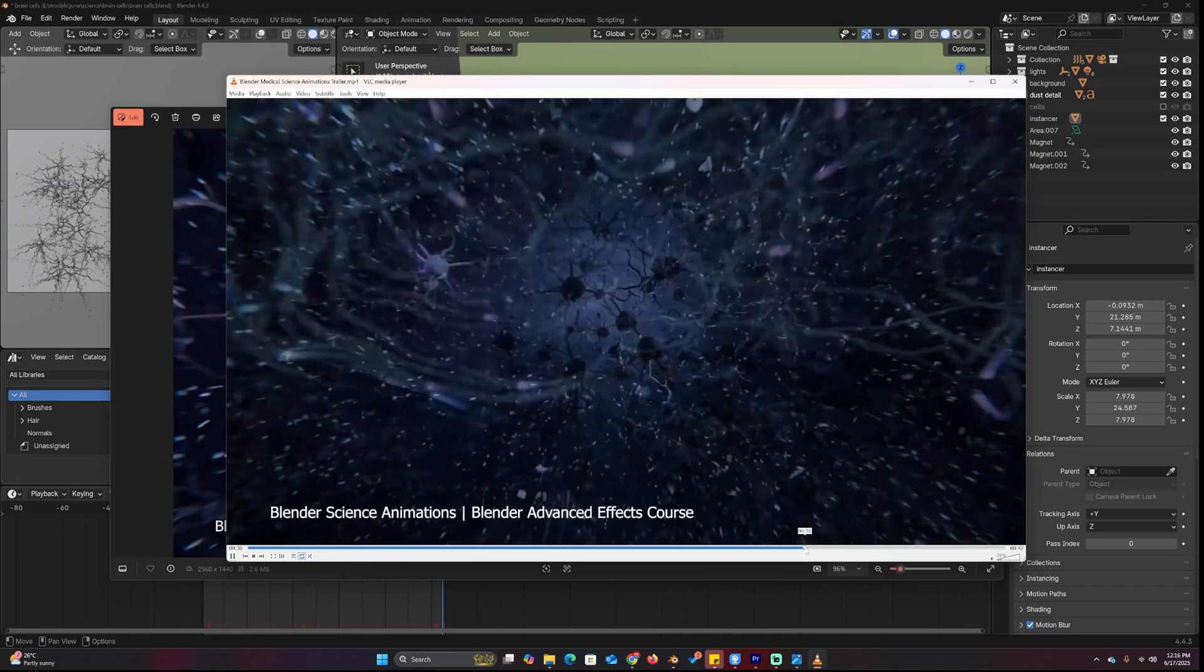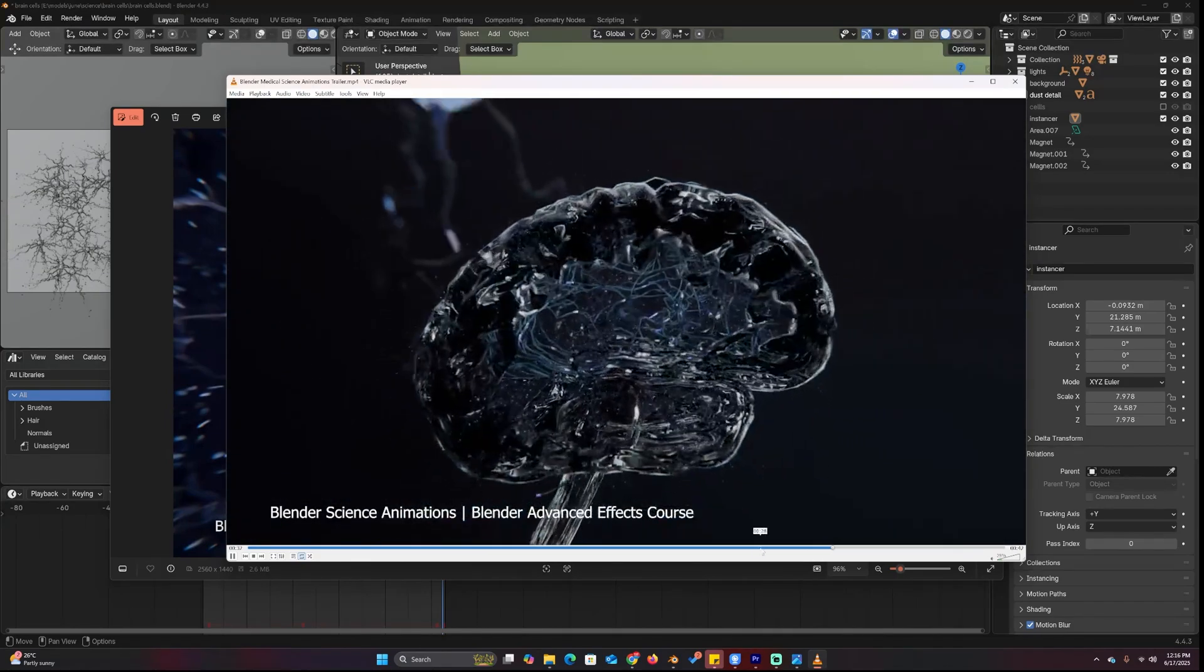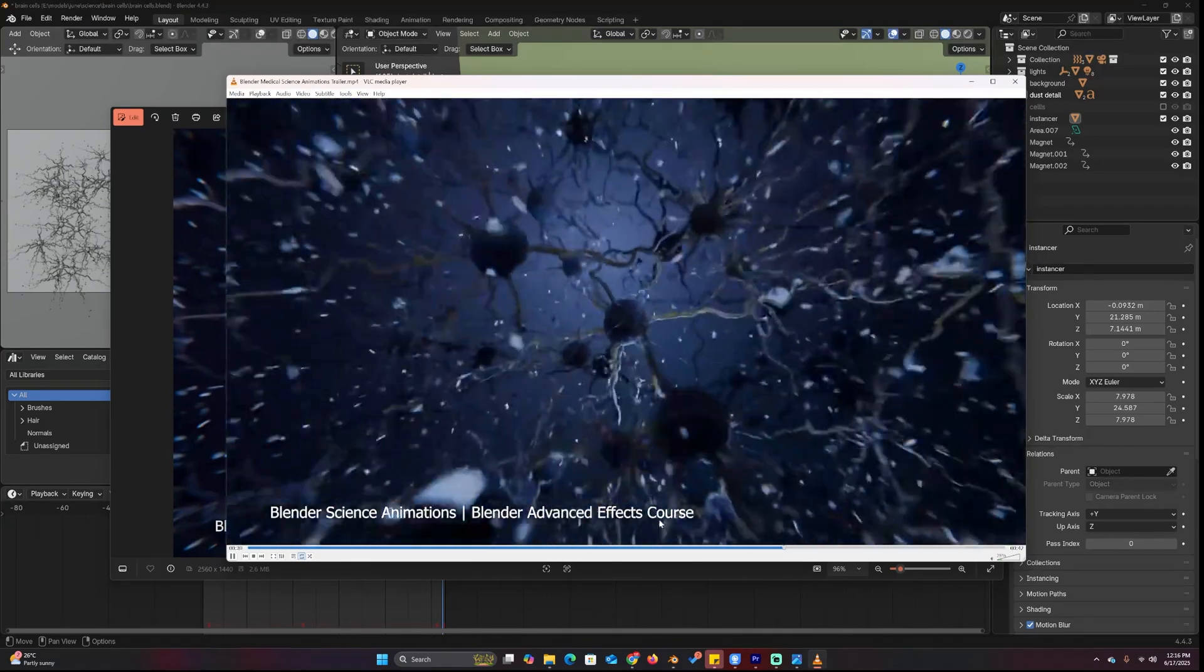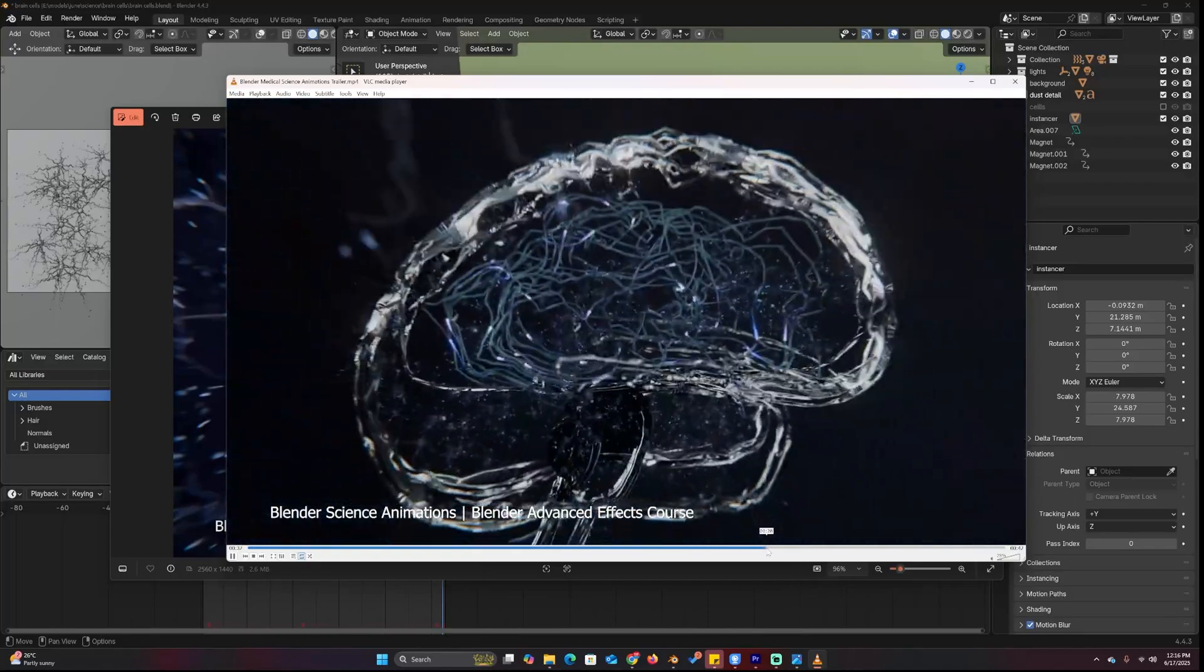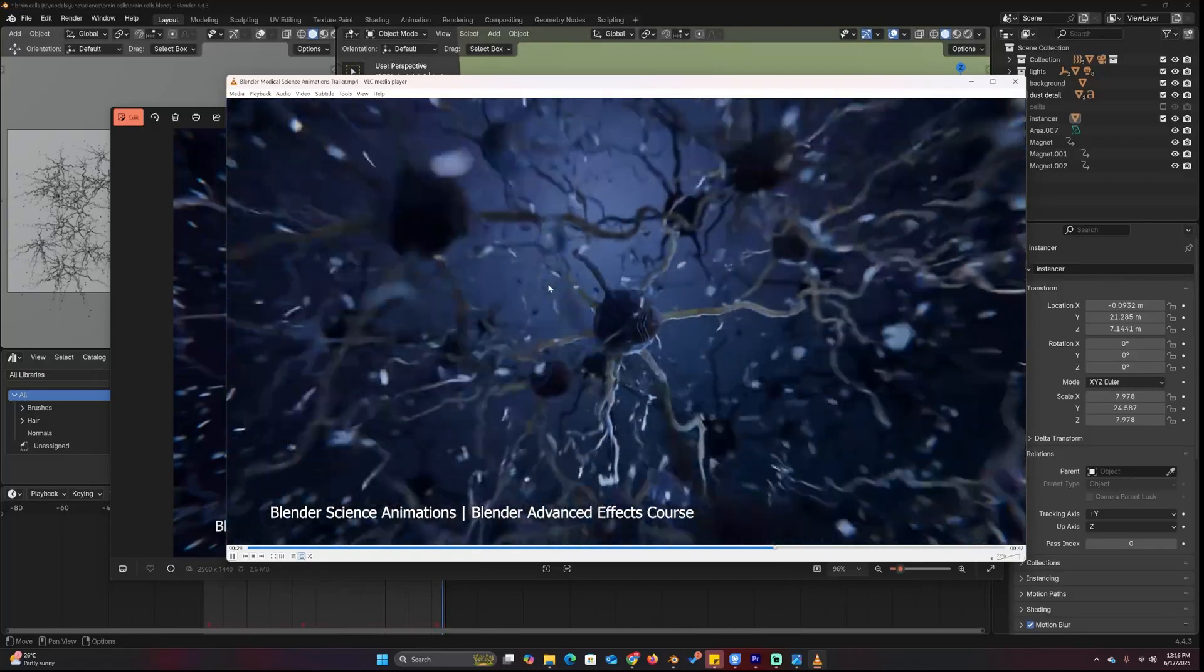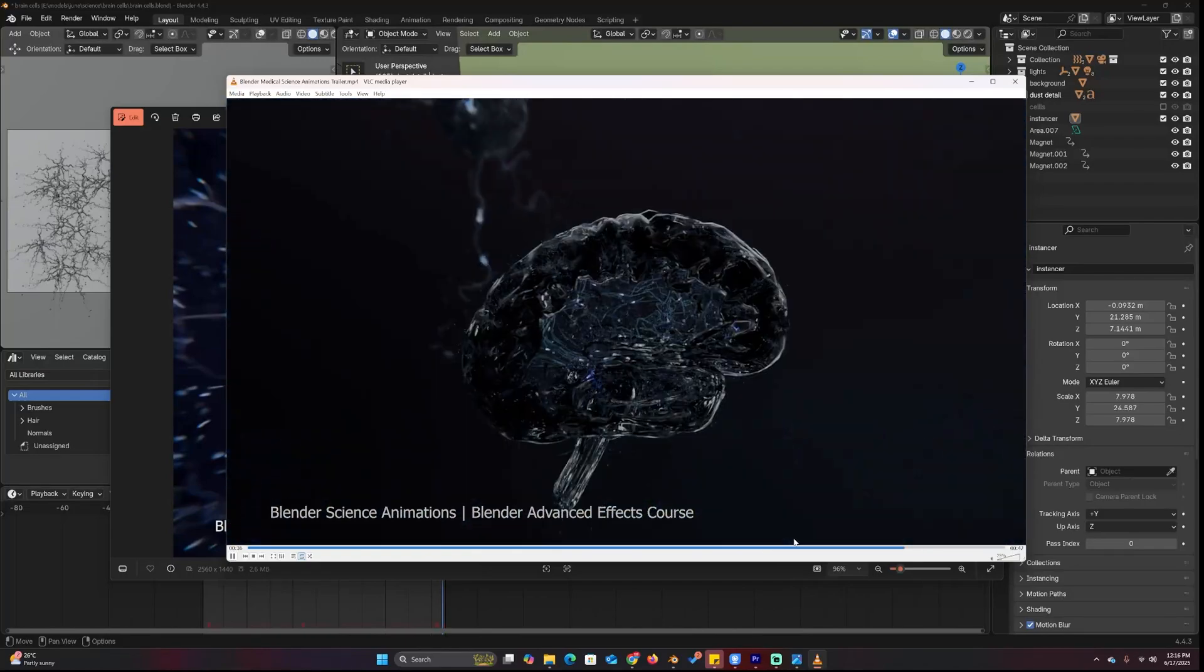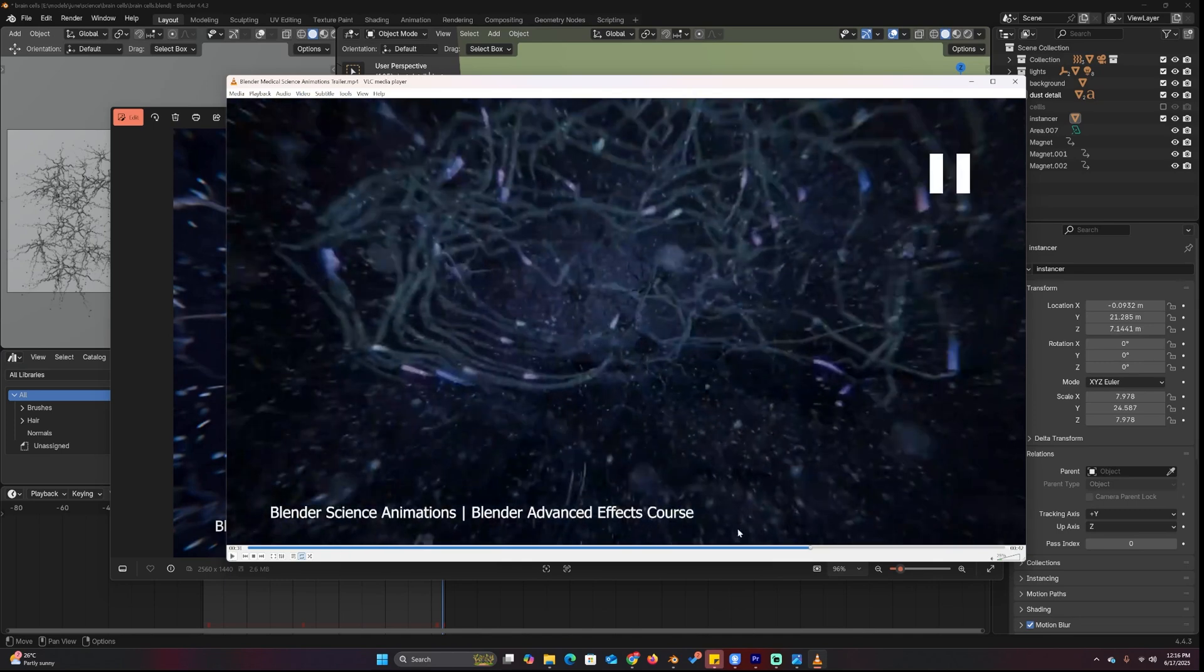Hey guys and welcome to Top Channel 101. I've added another lecture in the Blender Advanced Effects series and this is the brain neurons firing off. Let's do a project breakdown of this.